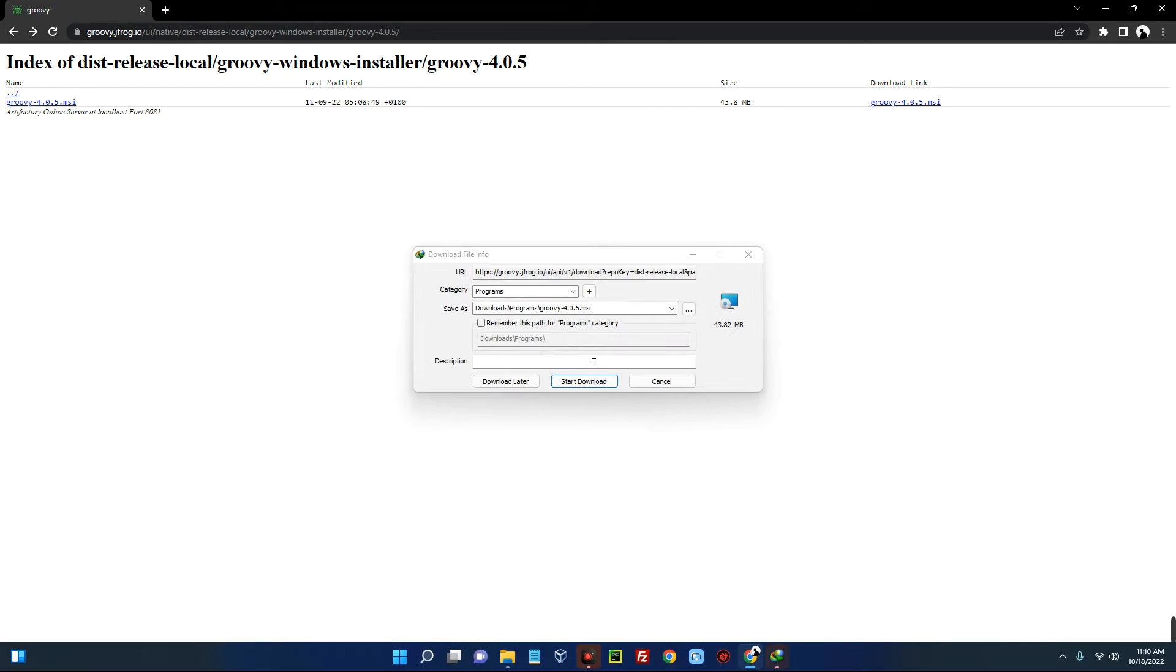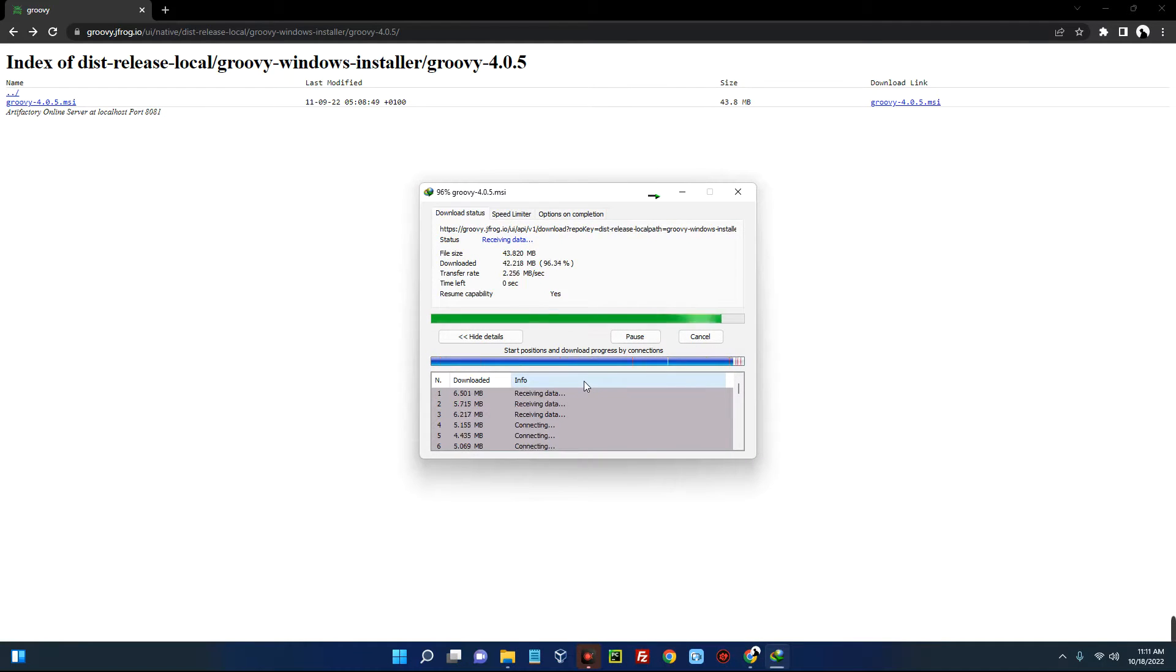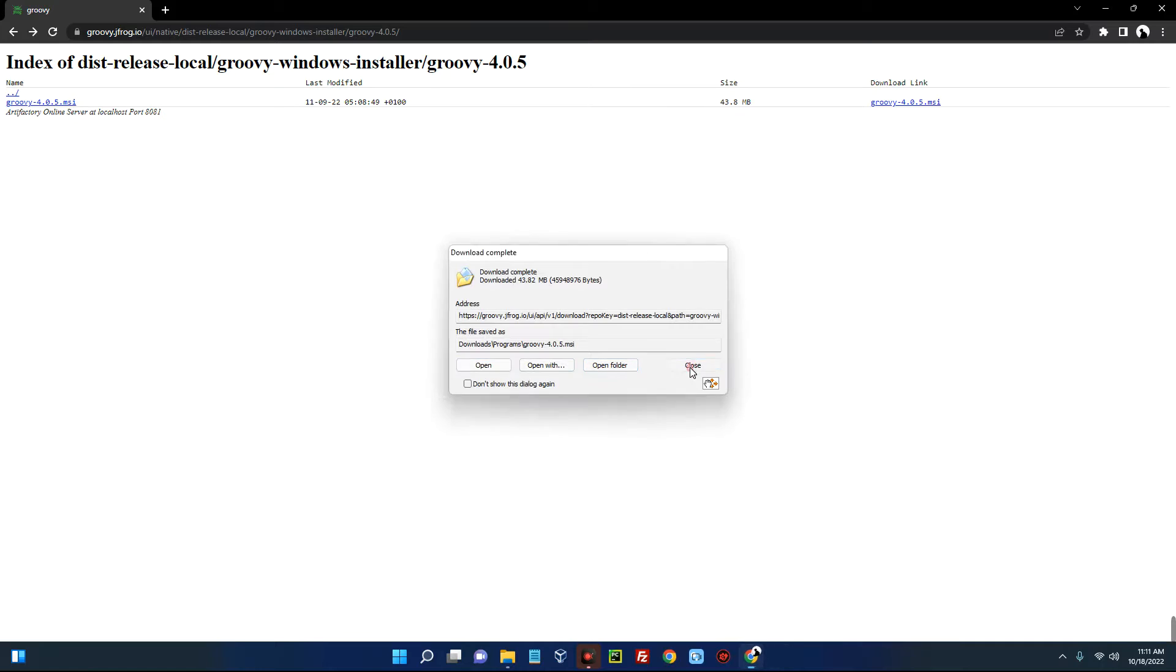It should start downloading. It has successfully downloaded. Now let's close this.